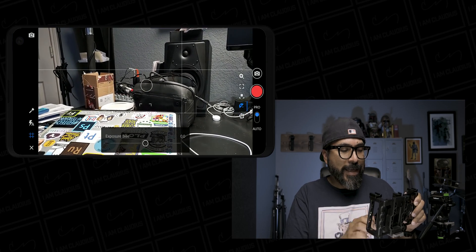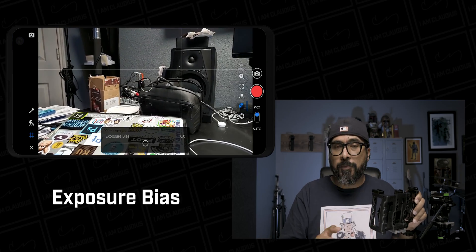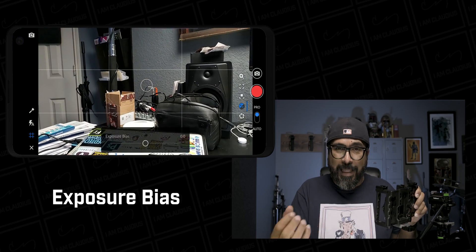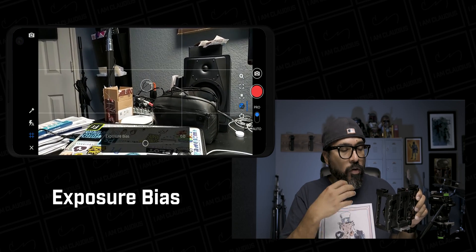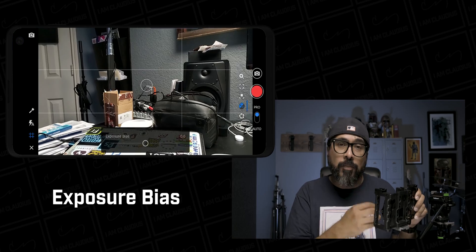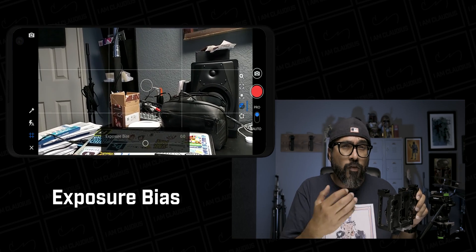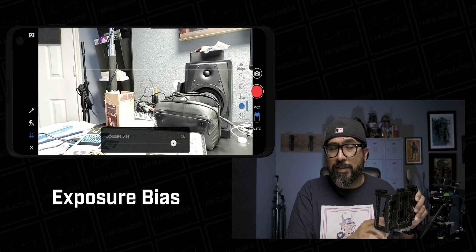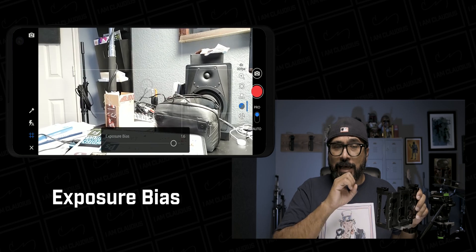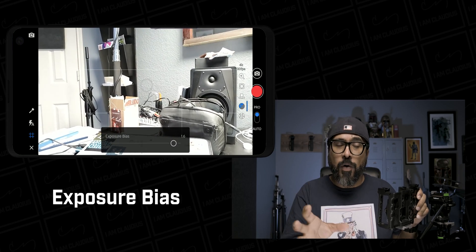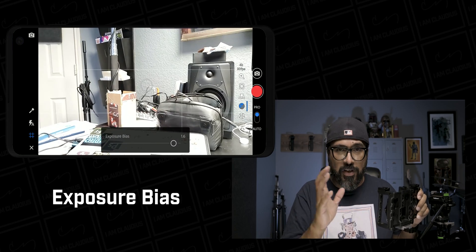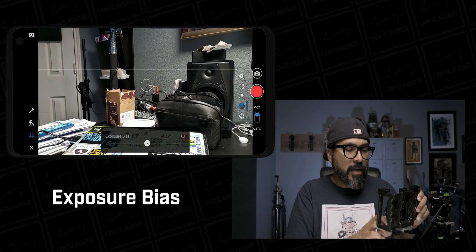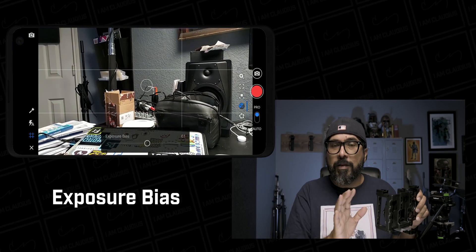The next feature is exposure bias. You can actually let more light into your camera here, but you've got to be careful not to overexpose. If you slide it too far up, you're going to see your image get a little too much white and it'll be hard to edit afterwards. So kind of slide it and leave it in the middle for now.